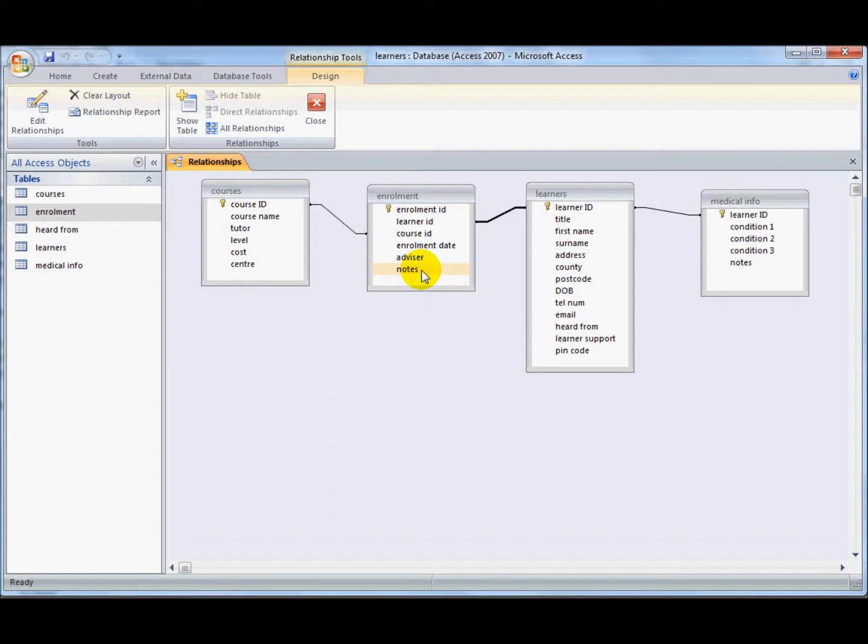And quite often you find that the interim table has got additional information on it. An invoice would be another example of an interim table, and again you'd have information like the total amount paid, how the person paid, the date of the invoice and the invoice number.